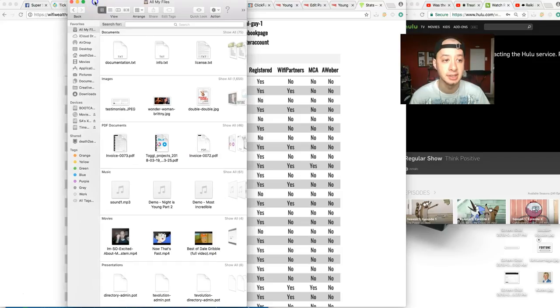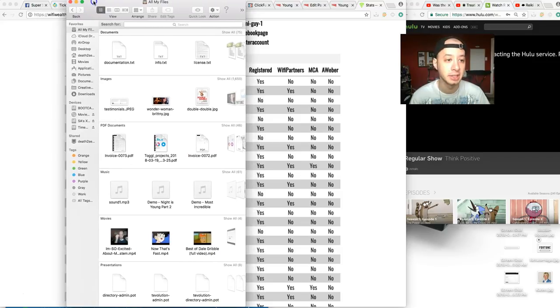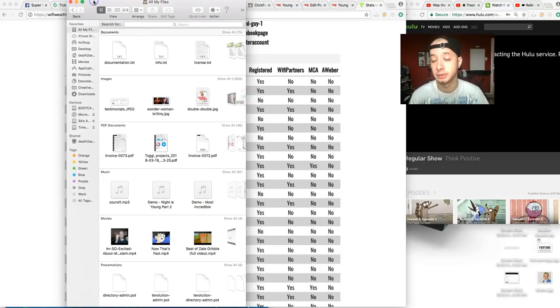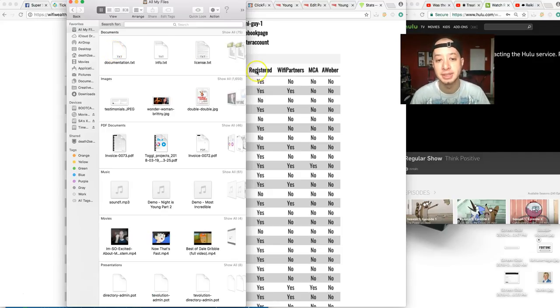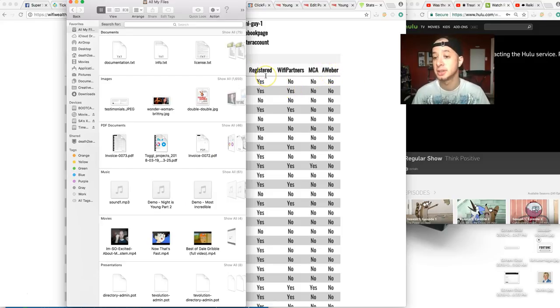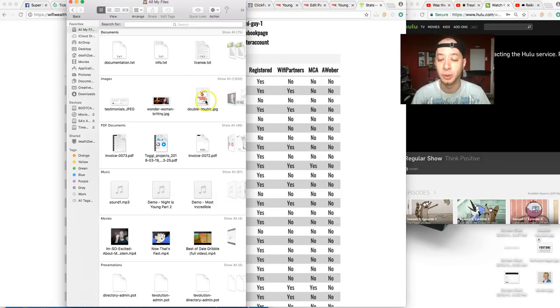Taking a look at the back office, you can see I have this Finder window here to cover up sensitive information—that's the email addresses of all my leads. Then you see the sections here: Registered, WiFi Partners, MCA, and AWeber. Registered is simply when they opt in to get more information.